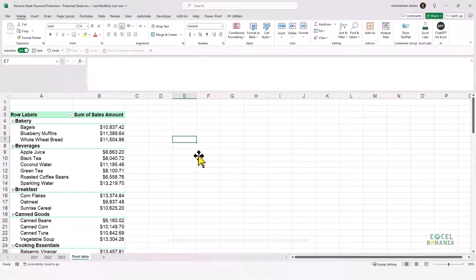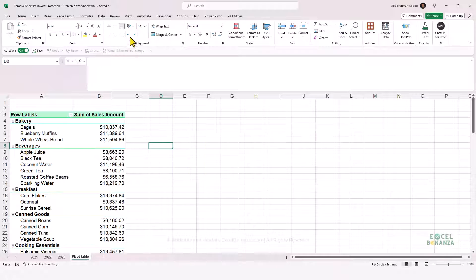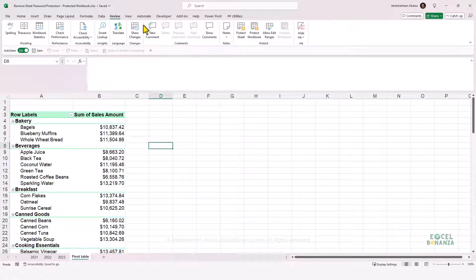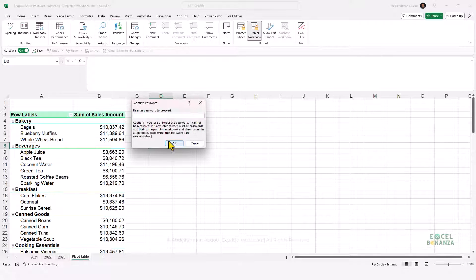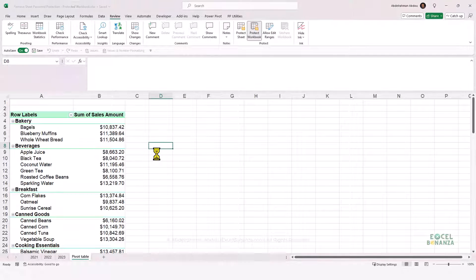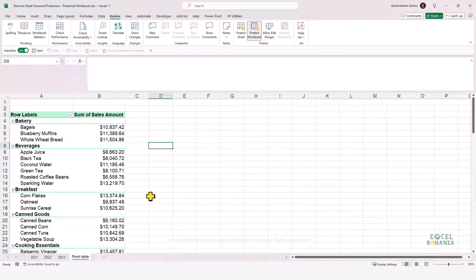That's the workaround for removing protection on an Excel worksheet. Another type of protection is protecting your workbook structure, which you can do by going to the Review tab on the ribbon and clicking on Protect Workbook. You can set a password — I'll set 1-2-3 — and this will protect the structure of the workbook, meaning you can't move your worksheets or add new worksheets.